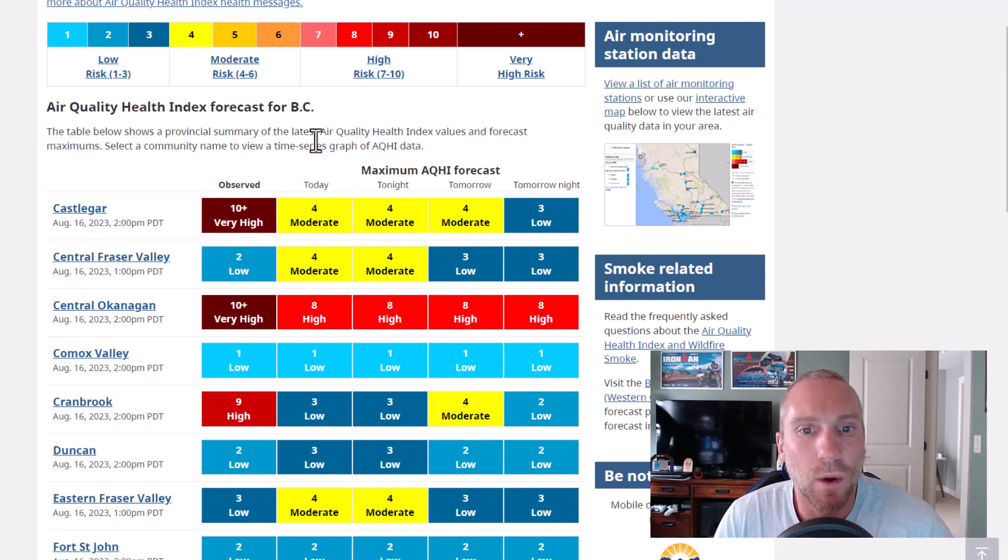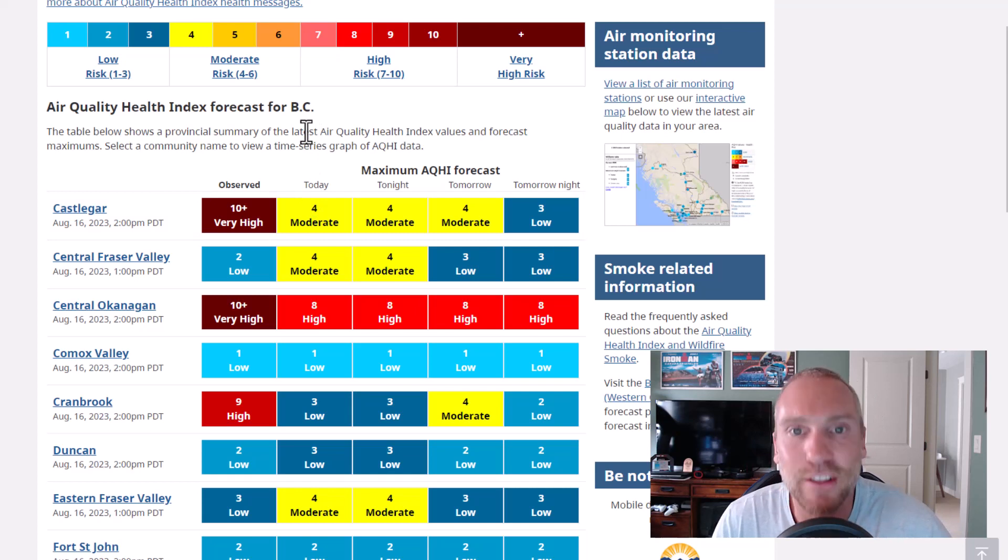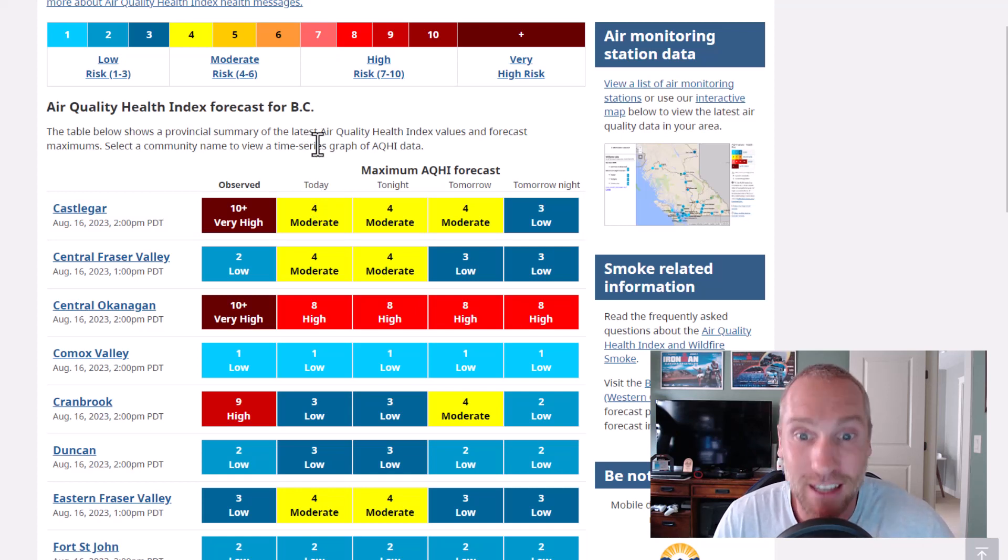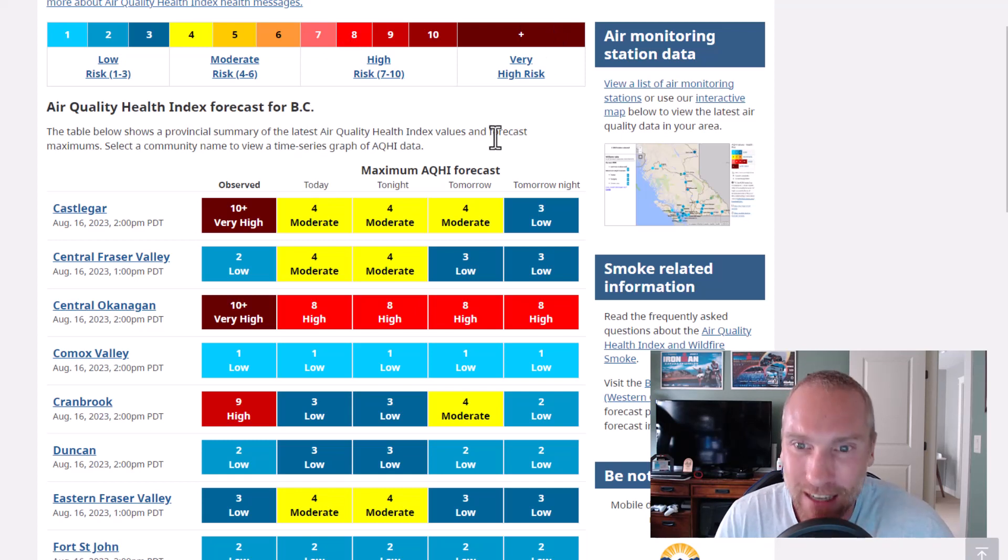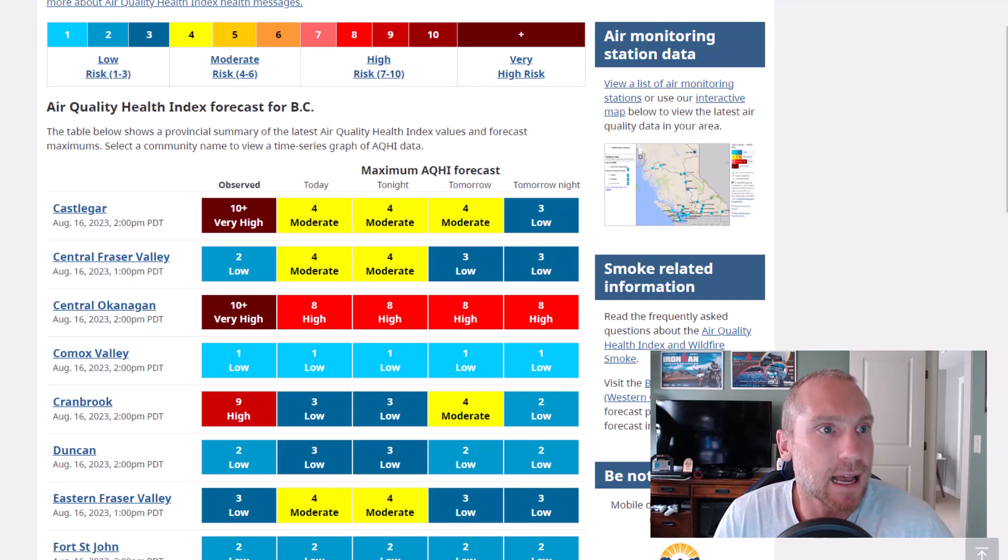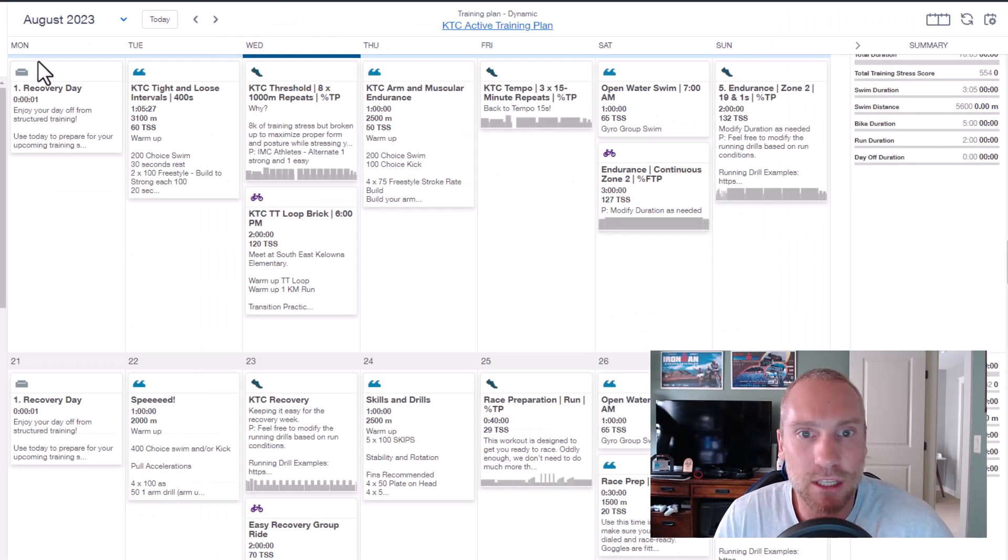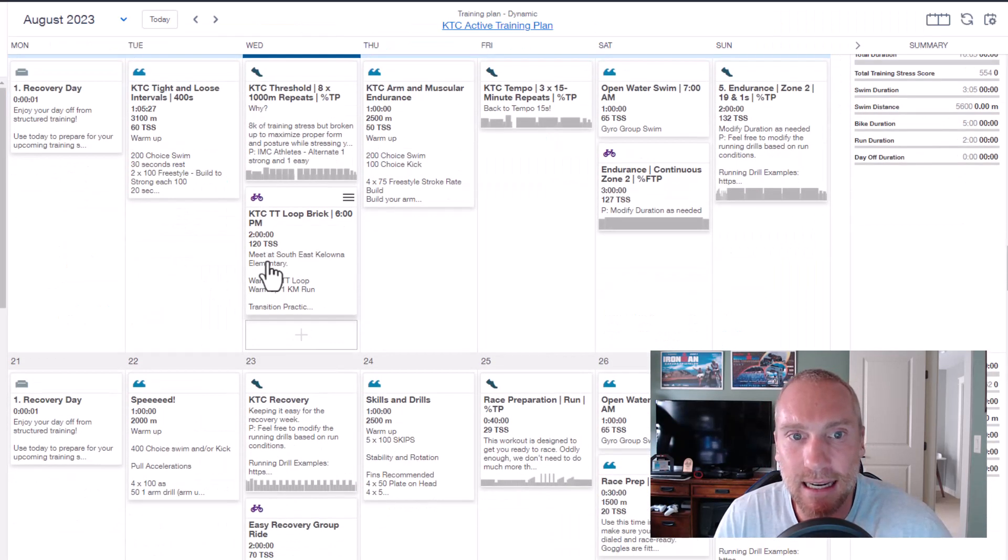But again, what you can expect if it's like a day like today and you can't see the other side of the lake or sometimes the other side of the street, eight and above, no workouts. Look for an email. I will be modifying it.